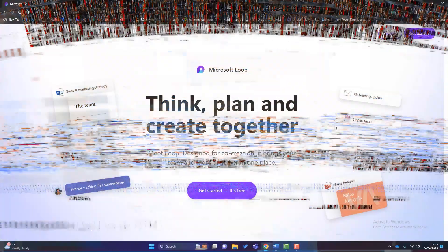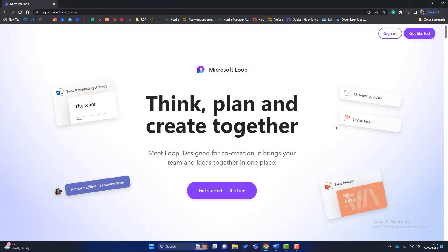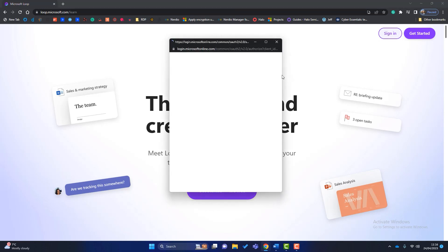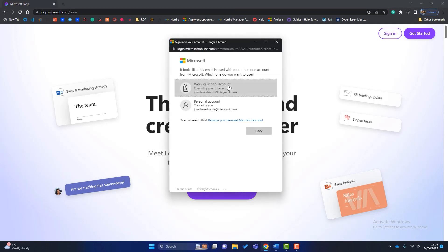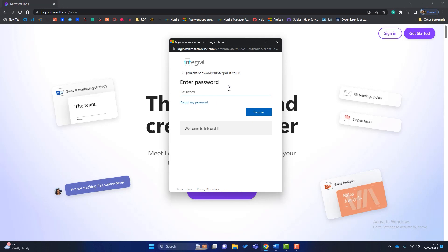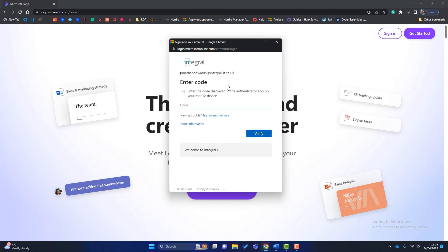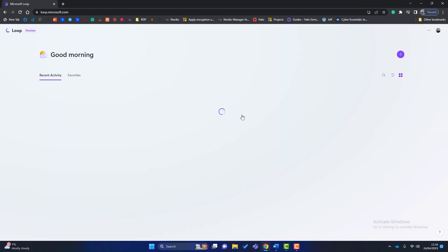So this is the Microsoft Loop login page. You simply browse to loop.microsoft.com. To sign in, you simply click on sign in. It's as simple as that. It's going to ask you for your Microsoft 365 credentials. So I'll enter that. I'll also enter my magic code for 2FA.